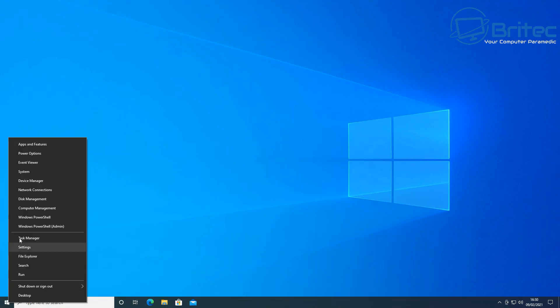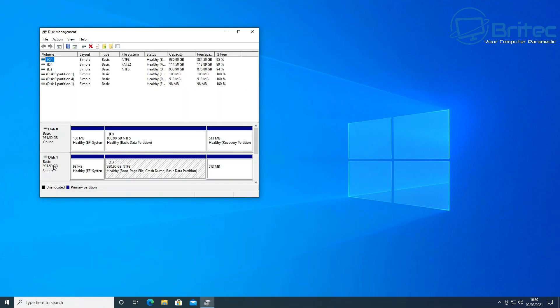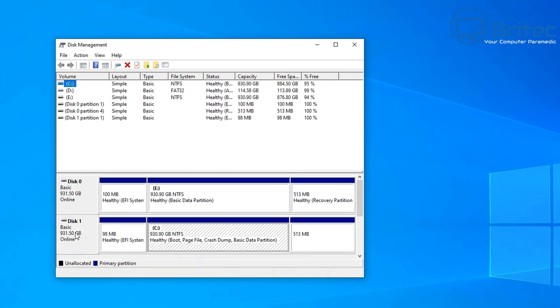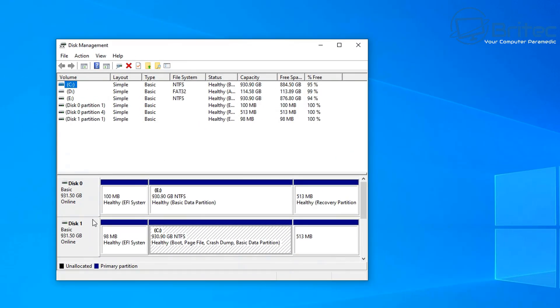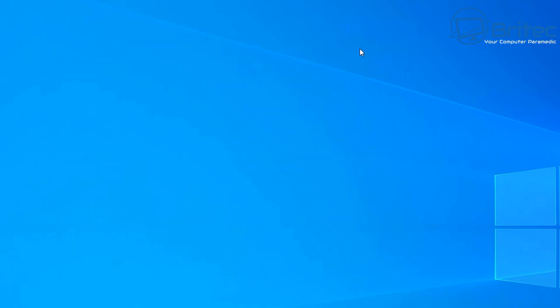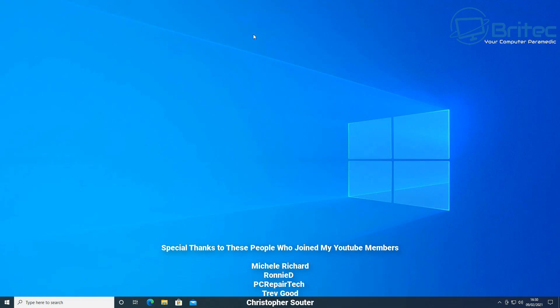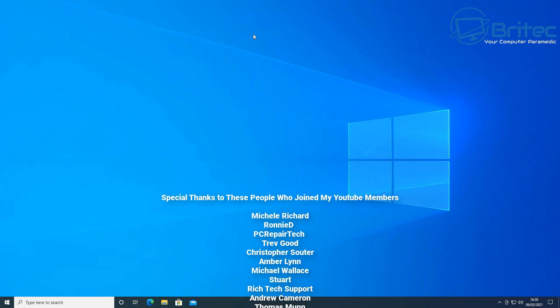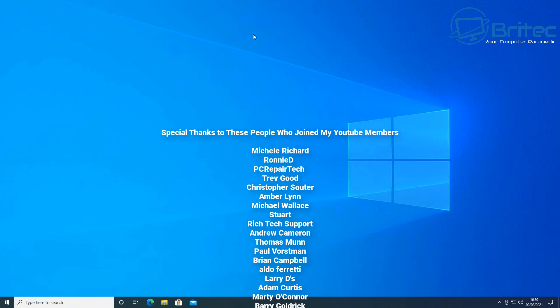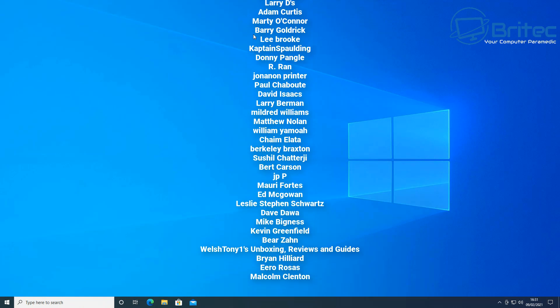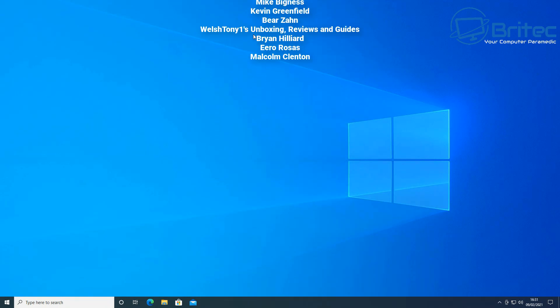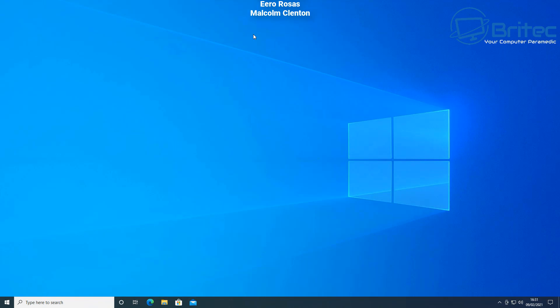That's basically how you can clone your NVMe M.2 SSD drives - very simple and easy to do. You can use this method for SSDs, which is your standard 2.5-inch SSD drives, the M.2 SATA drives, and also for your NVMe drives. My name has been Brian from BriTechComputers.co.uk. Just want to say a big special thanks to all my YouTube members who joined my YouTube members group. Your names are going up on the screen right now. I shall see you again for another video real soon. Thanks again for watching and thanks for your continued support.